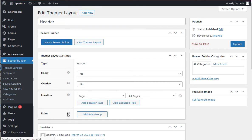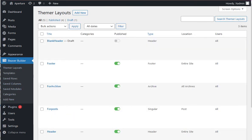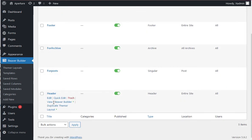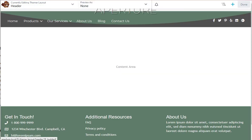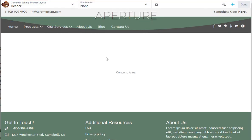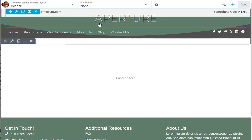Alright, I'm going to go back to Themer Layouts, back to the header. And we're going to go ahead and edit this header with Beaver Builder just so we can see what goes on in there. I always like to open a link in a new tab. I just like having both tabs open. And here I can now edit my header.